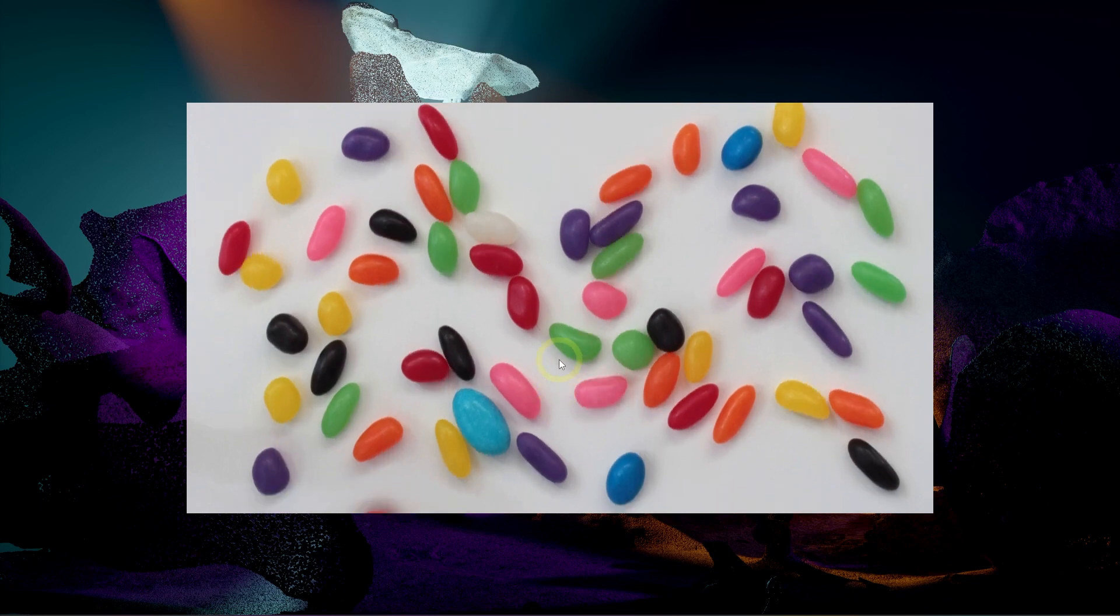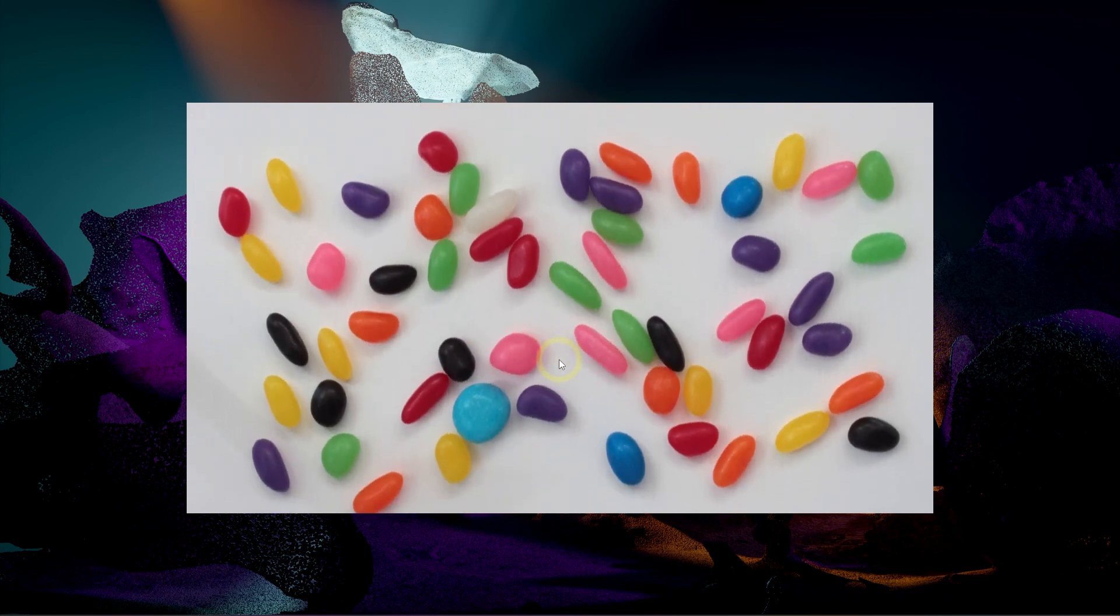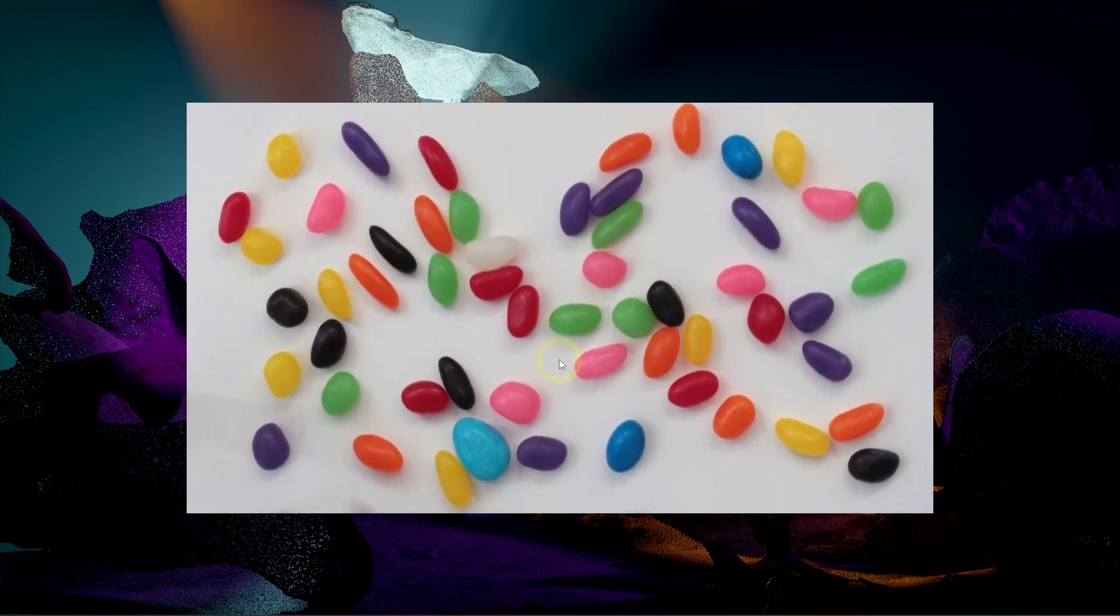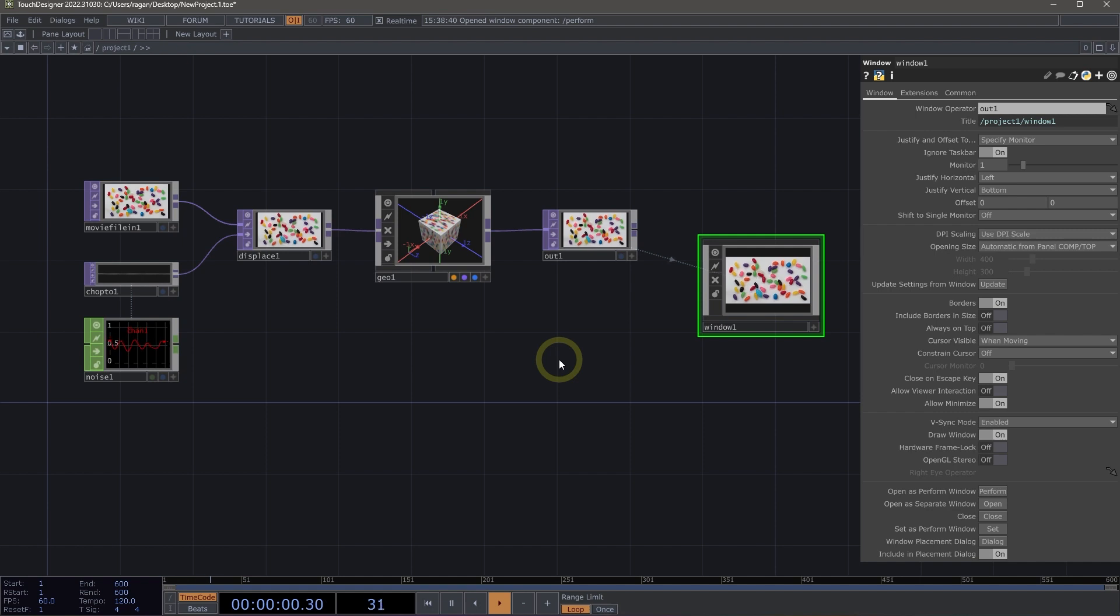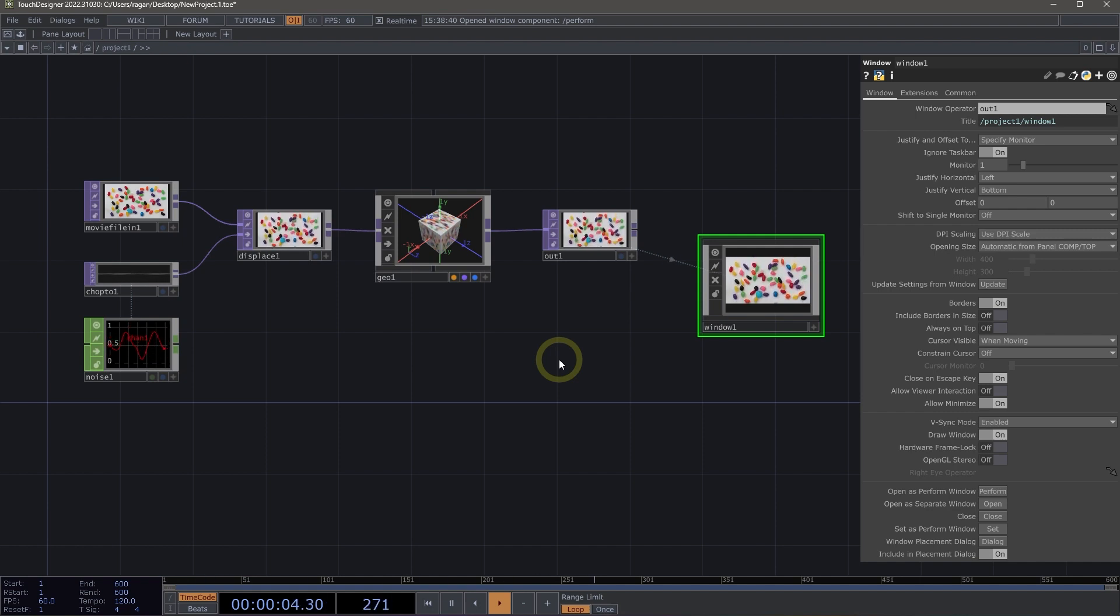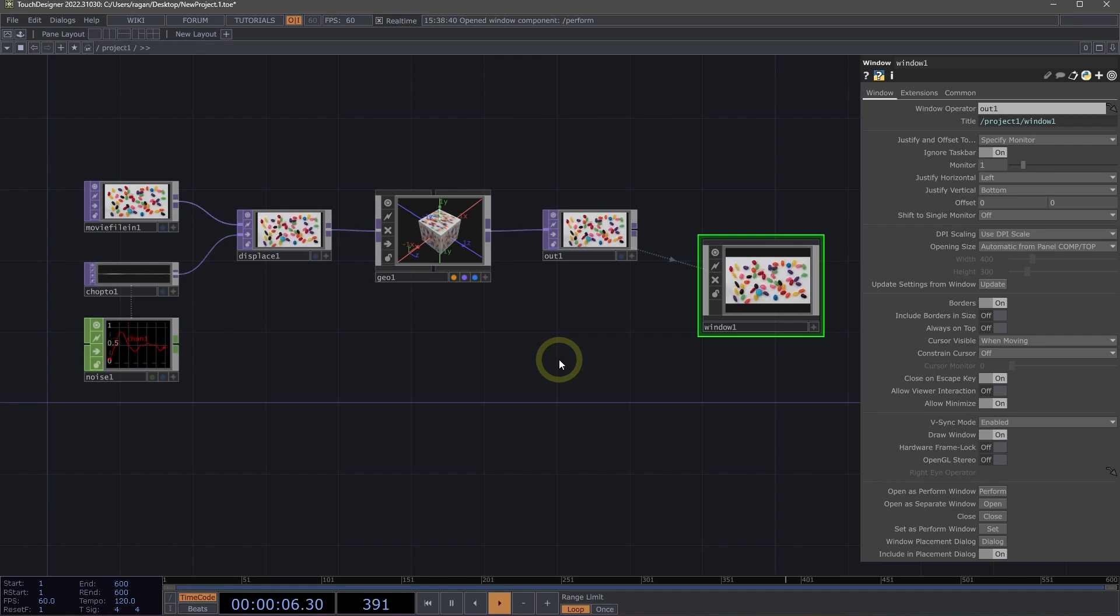And we won't see any of the interior part of our network. We won't see our network until we use the escape key to return back inside. There's lots of things that we can do with the window component and with perform mode, and this is just a peek at how we can get started with those basic elements.